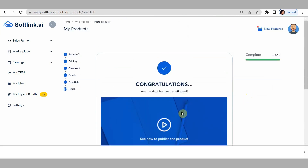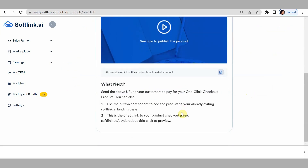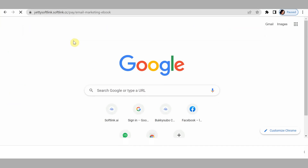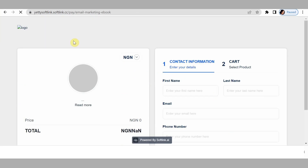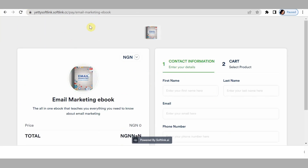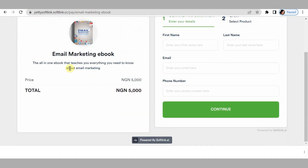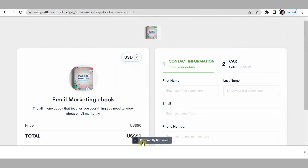Congratulations — you have successfully created your OCP product! You can copy your OCP product link and send it to people manually, or paste it on your landing page. Let's preview the OCP product. It's always good to test out your product before sending it to customers — test your buttons, links, and tags. This is how my OCP looks: I have the color green as the theme, and customers can pay in different currencies.